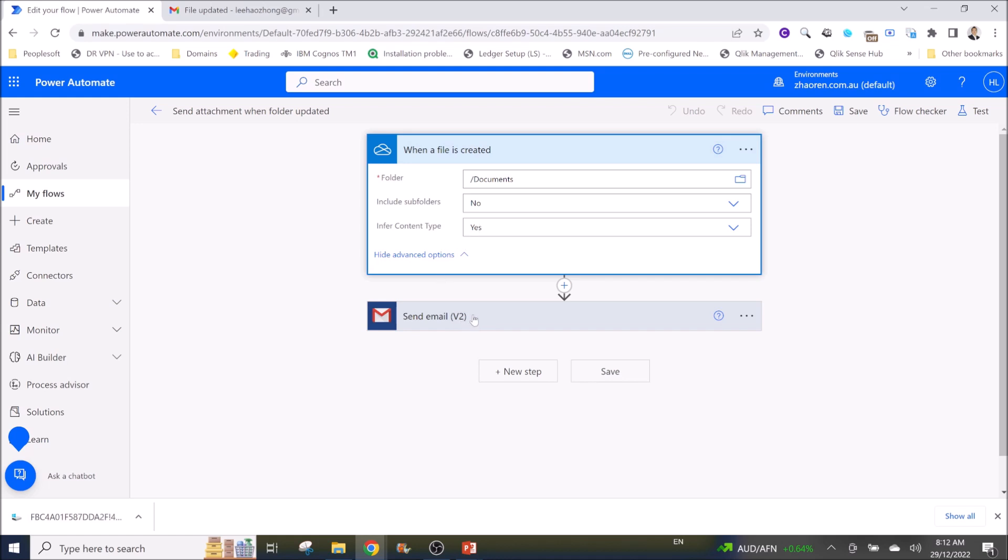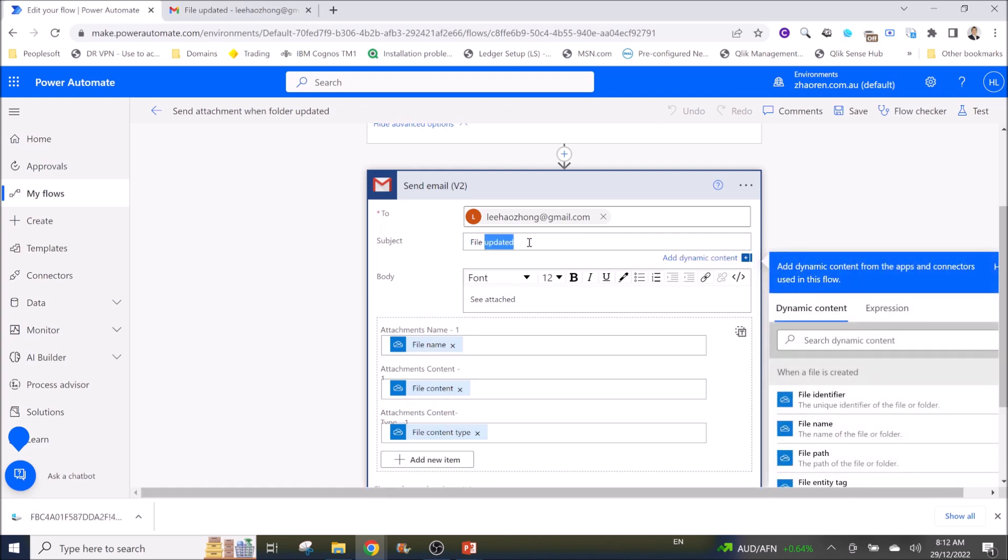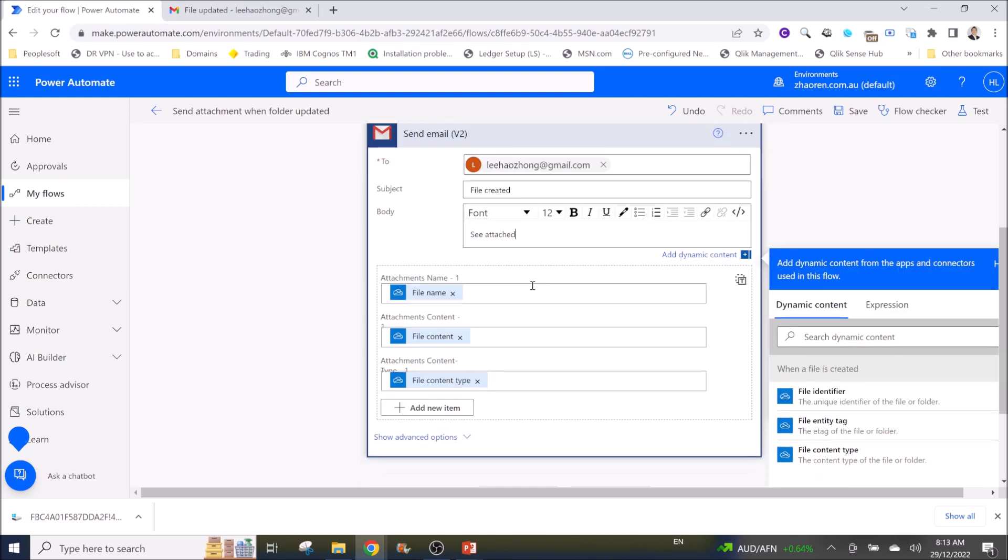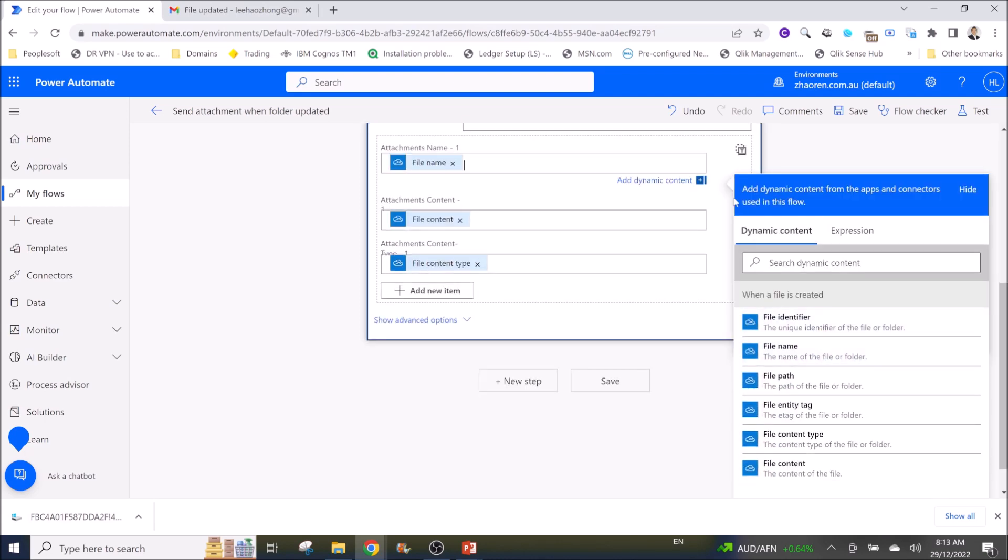Then the next is you send email. You can use send email via Outlook. For this instance I use Gmail, so send email V2 to my email, subject 'file updated' or 'file created', anything that you want. In the body you can say 'see attached'. Then very important, for attachment name you click on add dynamic content and select your file name.